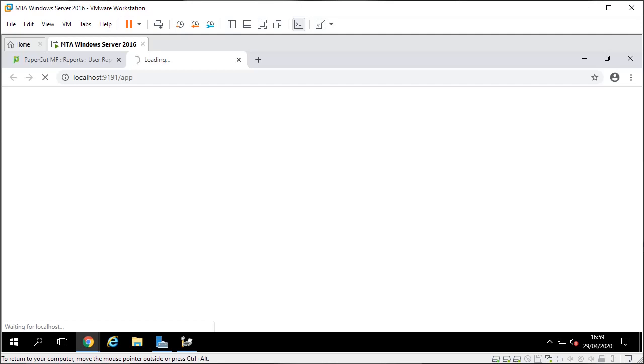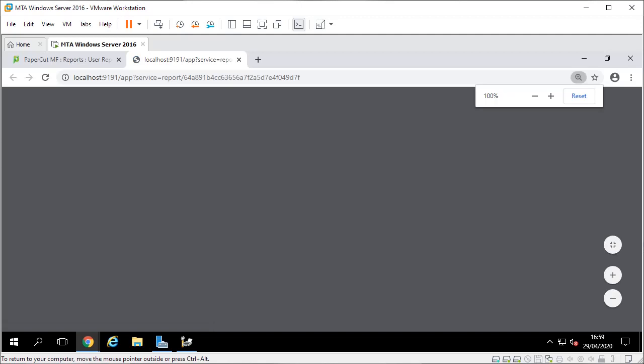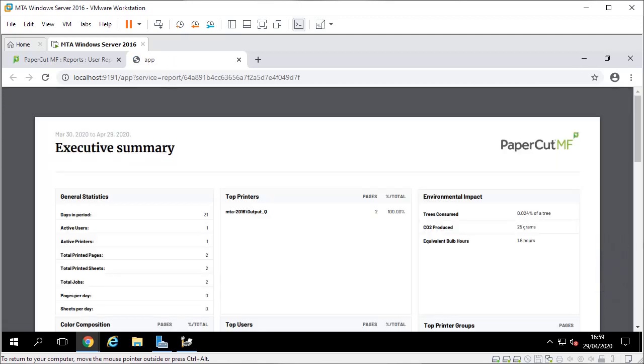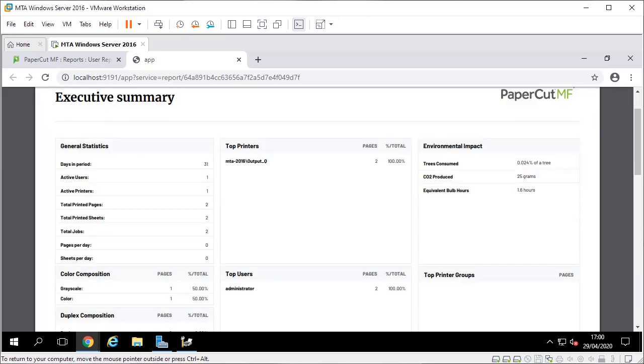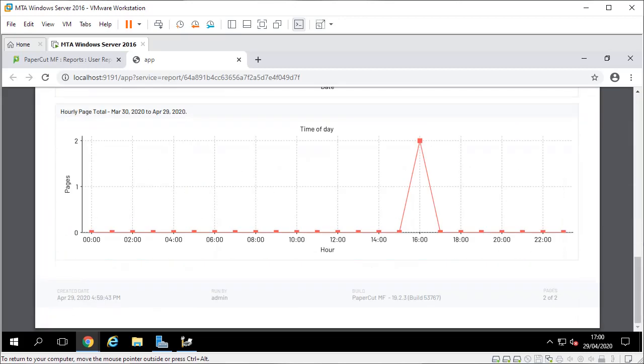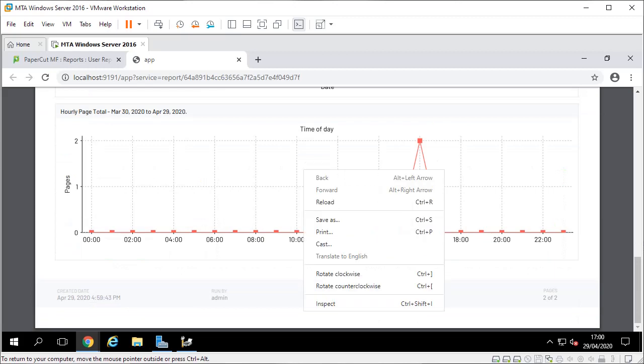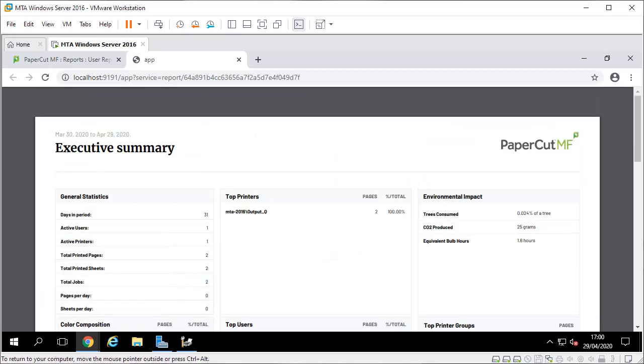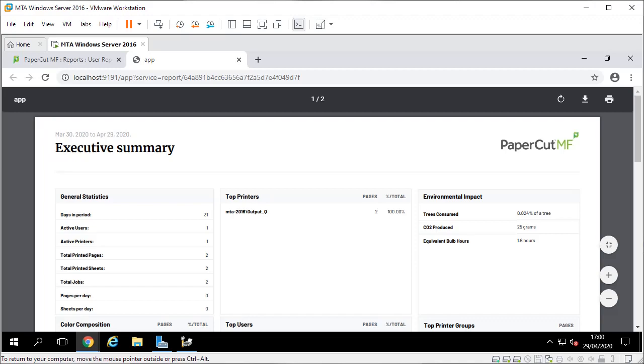Then once it comes up it should come up on the screen. There's our report - just an executive report: one printer, two jobs printed, number of trees burnt, these are the graphs. People love all that. All right, that is it for this little bit.